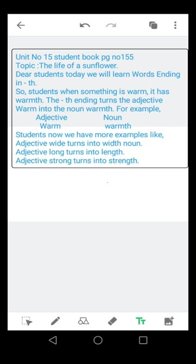Strong is an adjective, it turns into the noun strength. Thank you.